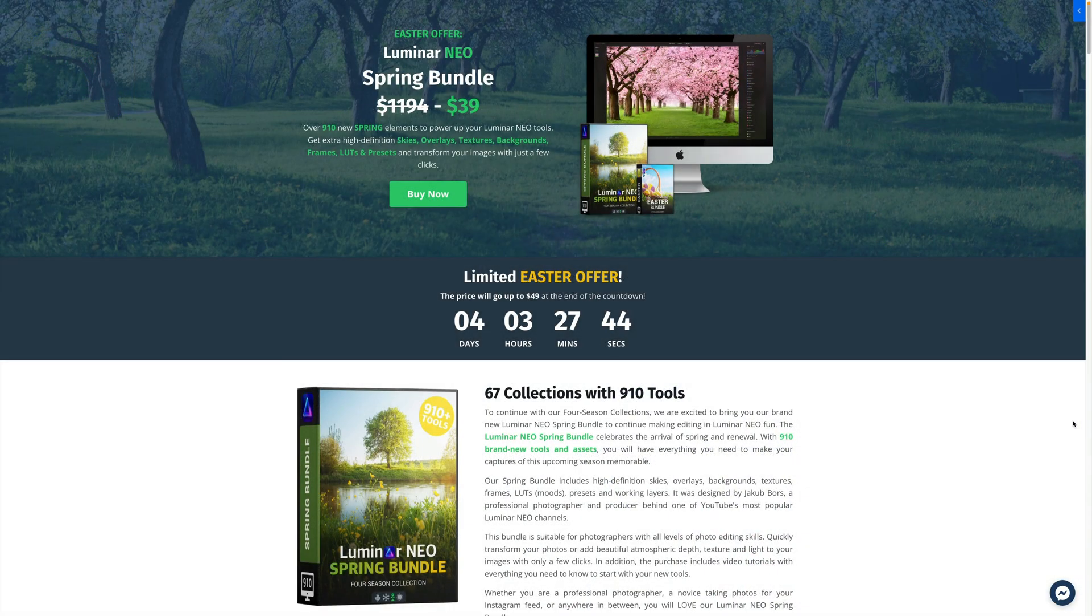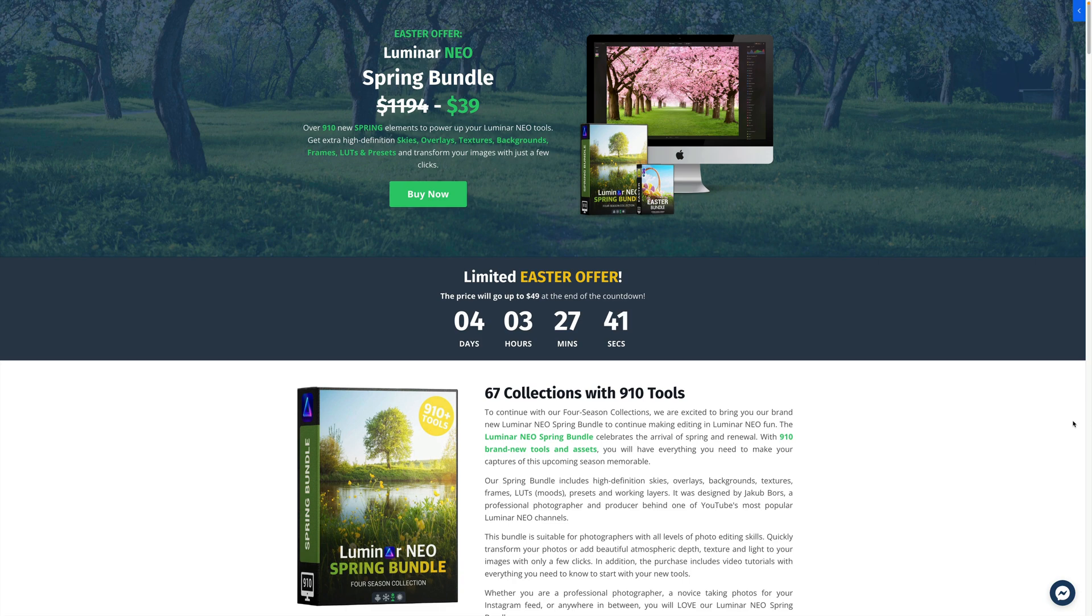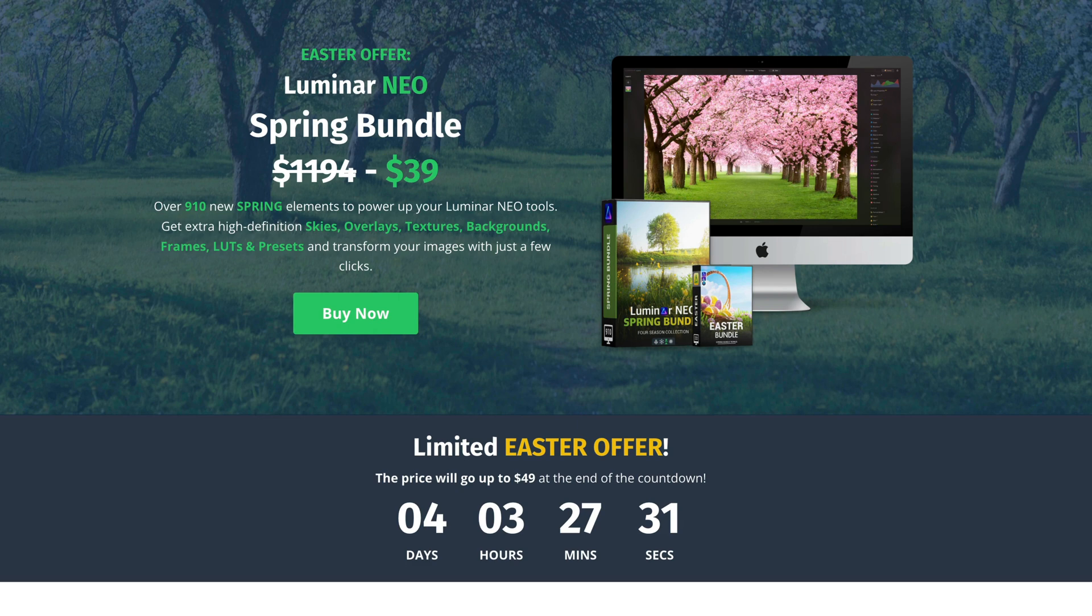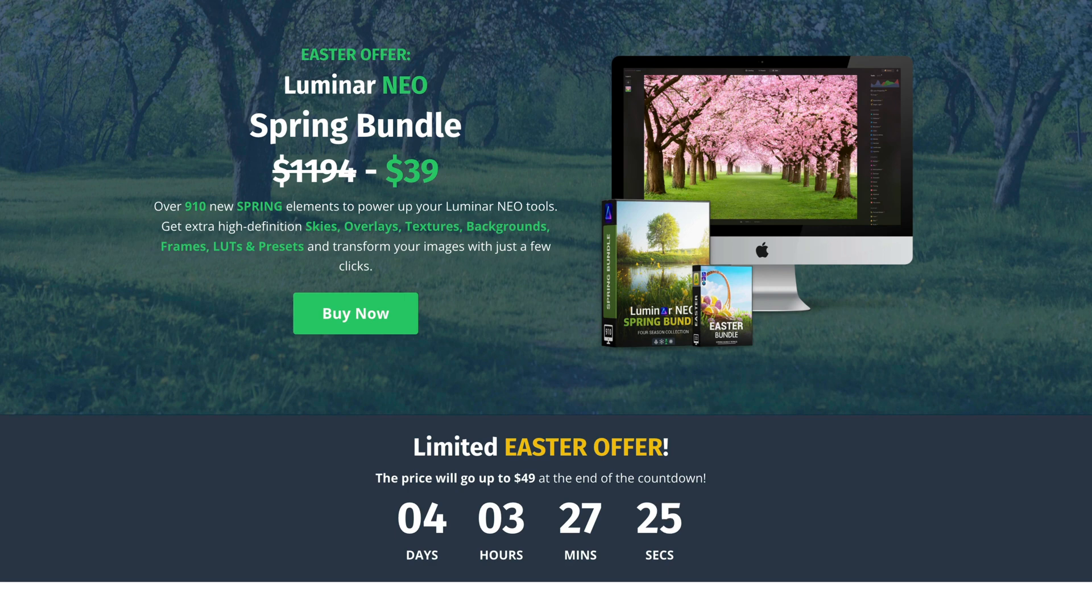Now before we continue I want to quickly mention that this update video is powered by our Luminar Neo Spring bundle. This new bundle offers over 910 elements to power up your Luminar Neo tools. You can get extra high definition skies, overlays, textures, backgrounds, frames,